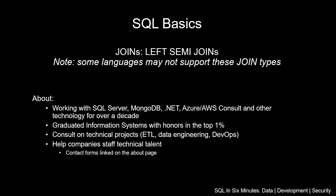In this video we're going to be looking at another join type, the left semi join. Note that this is one of those, like the left anti join, where some SQL languages do not support these.